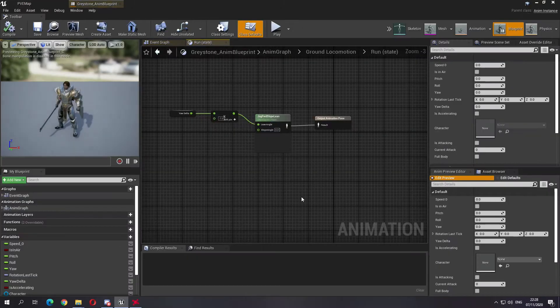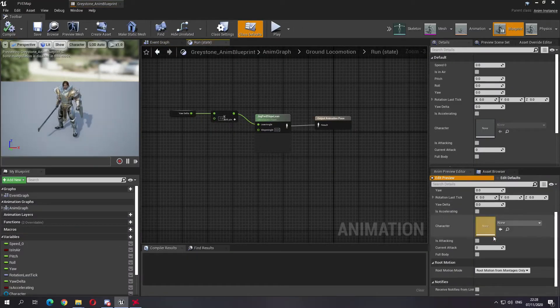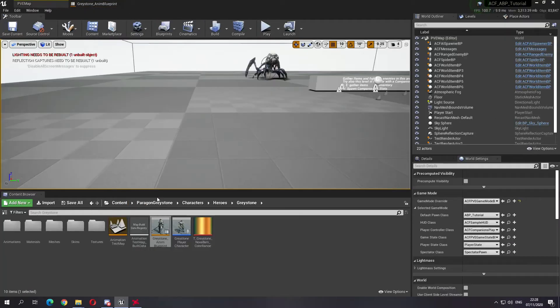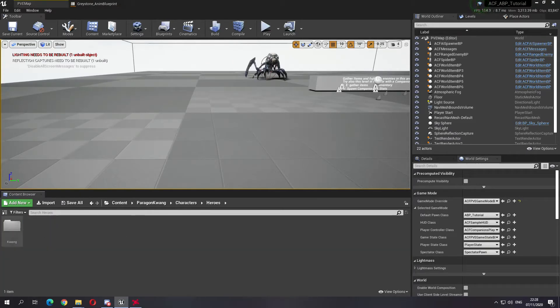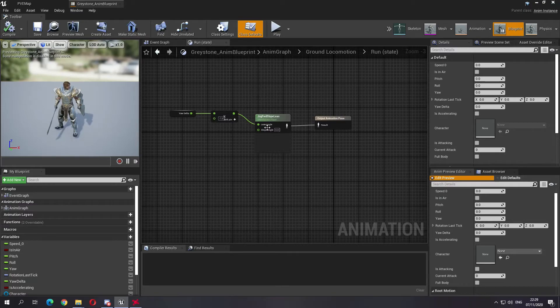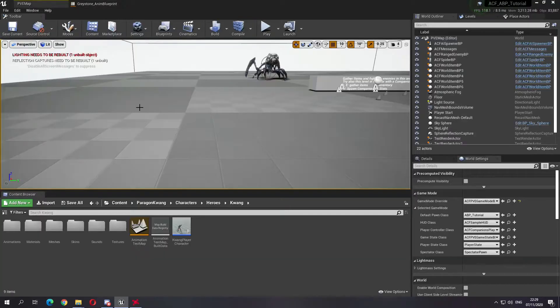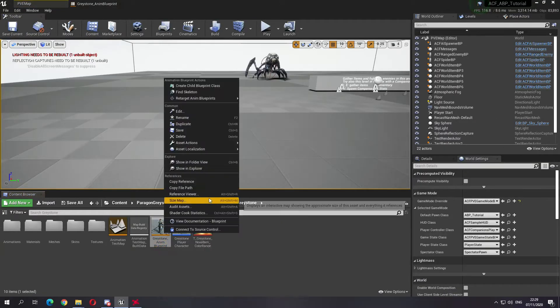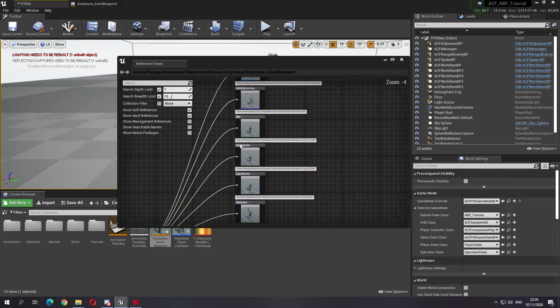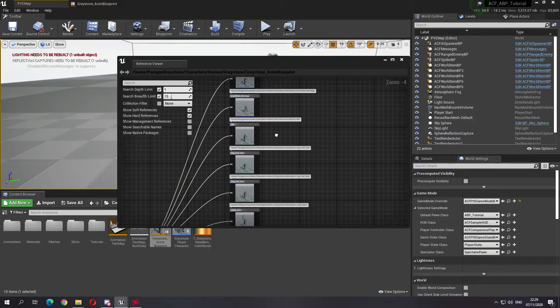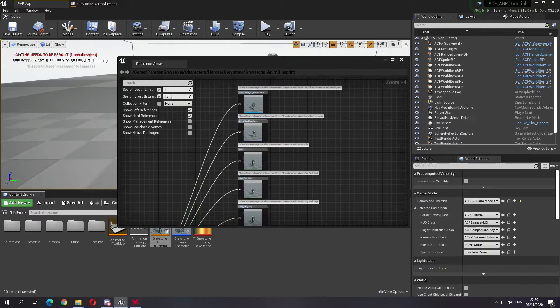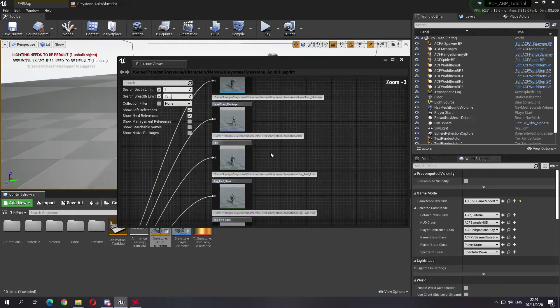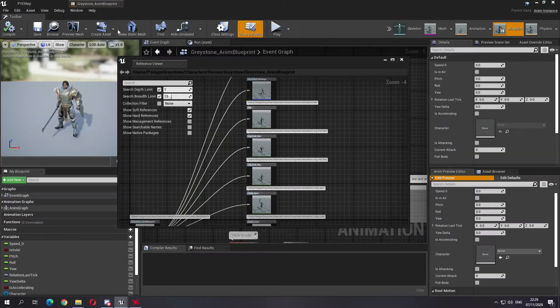I will also add a second move set which will come from Kwang because their animation blueprints are the same and they use the same inputs. By that I mean the same animations are used. If you go to the animation blueprints, if you go to the reference viewer, you will see what I mean by inputs.